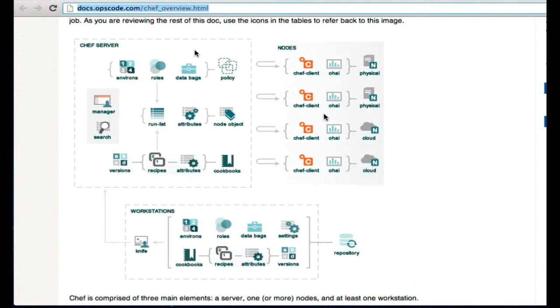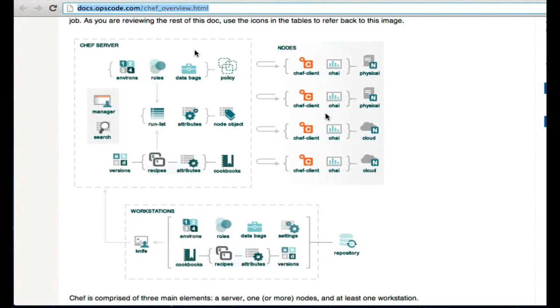So the idea here at a very high level is that we're going to use our workstation to develop things like cookbooks. We will push those cookbooks up to the Chef server. Once they're on the Chef server, there will be nodes that are managed by Chef. Those nodes will pull data from the Chef server, pull it down to their local instance, and then execute Chef client, execute those recipes.